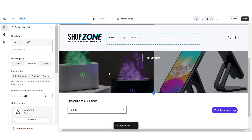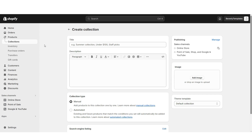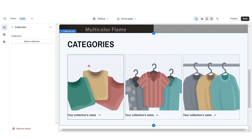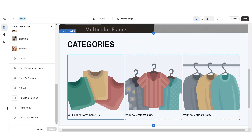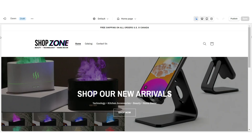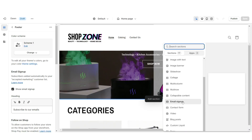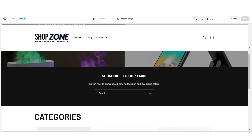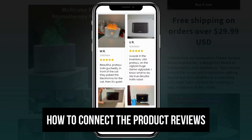To create a product collection in Shopify, click Products, then Collections, and create a new collection. For example, if you sell technology, beauty, and kitchen products, create three different collections for each category. Manually assign the correct products to each collection, then in your theme click Select Collection to feature it. You can also insert an email sign-up so customers can join your email list.